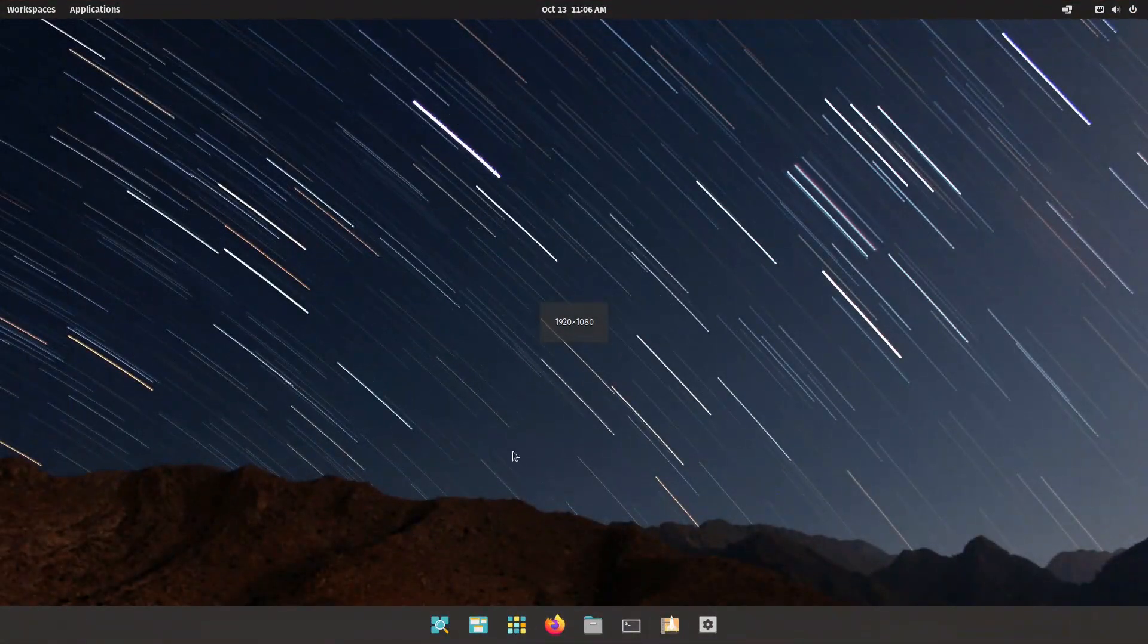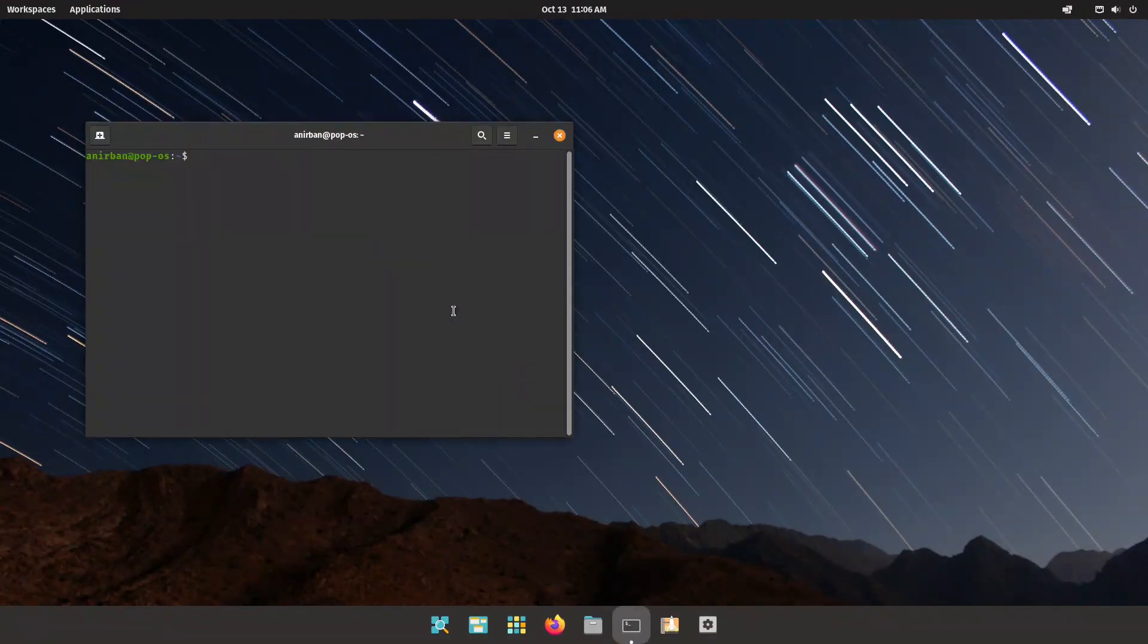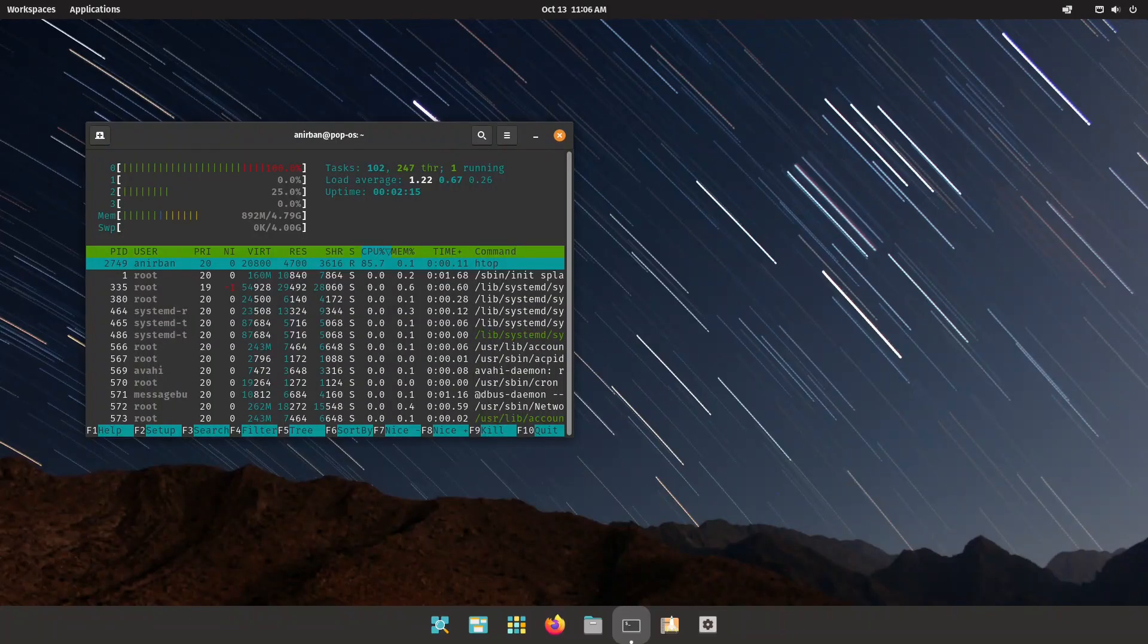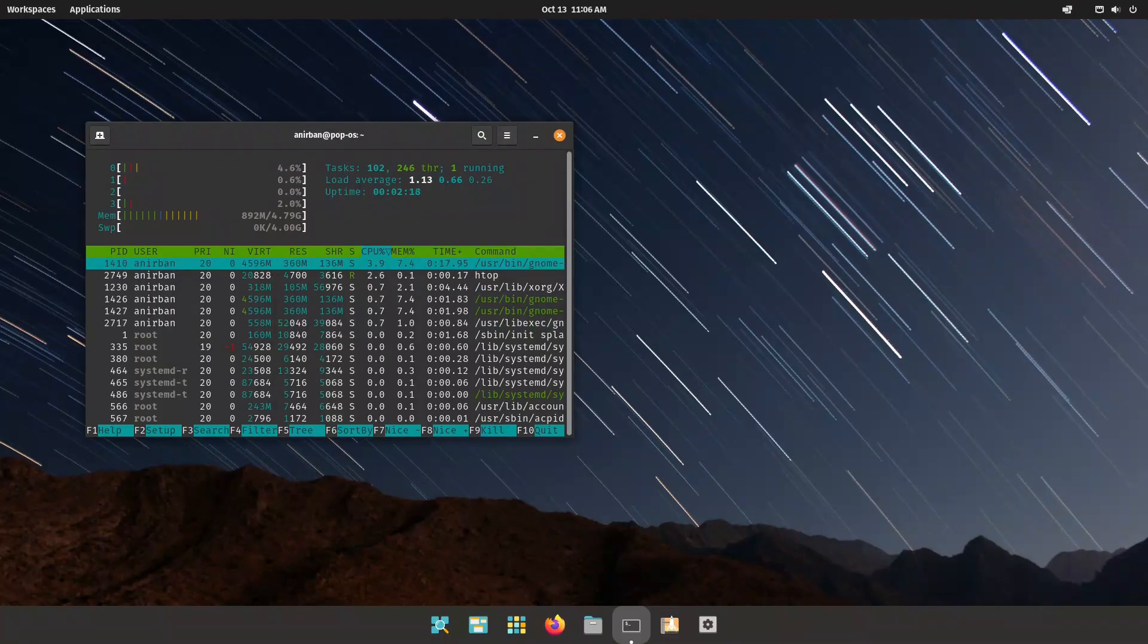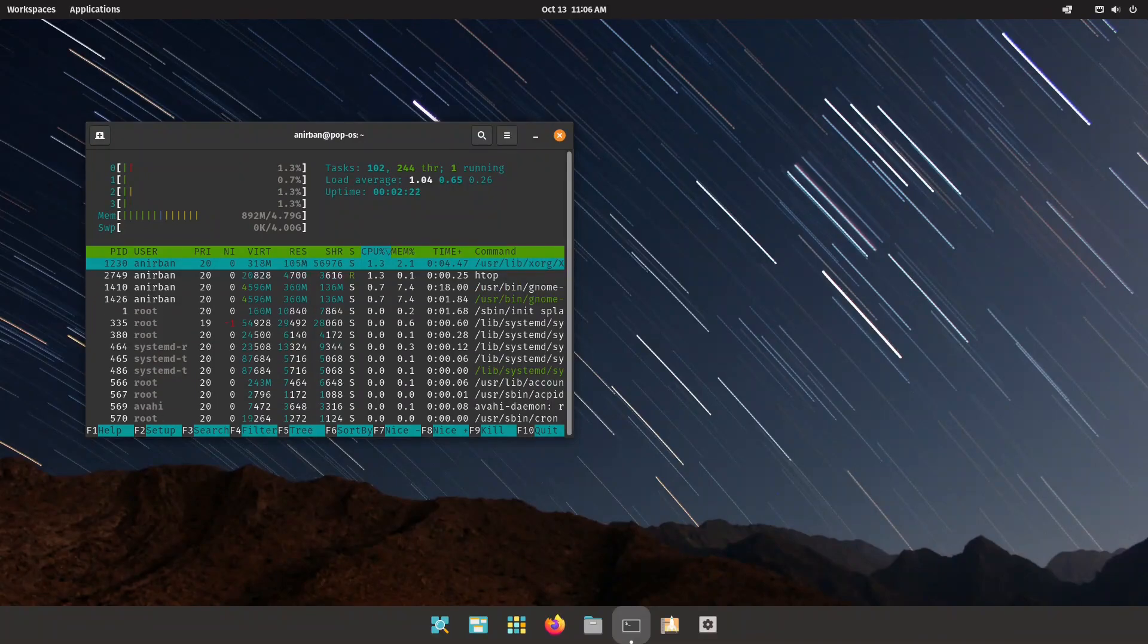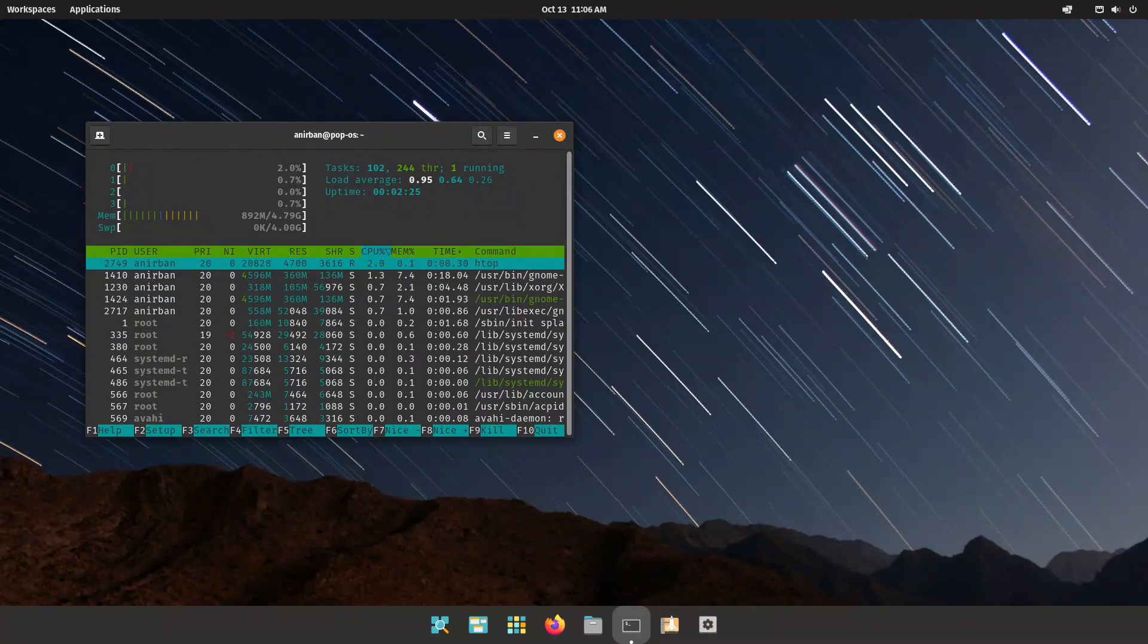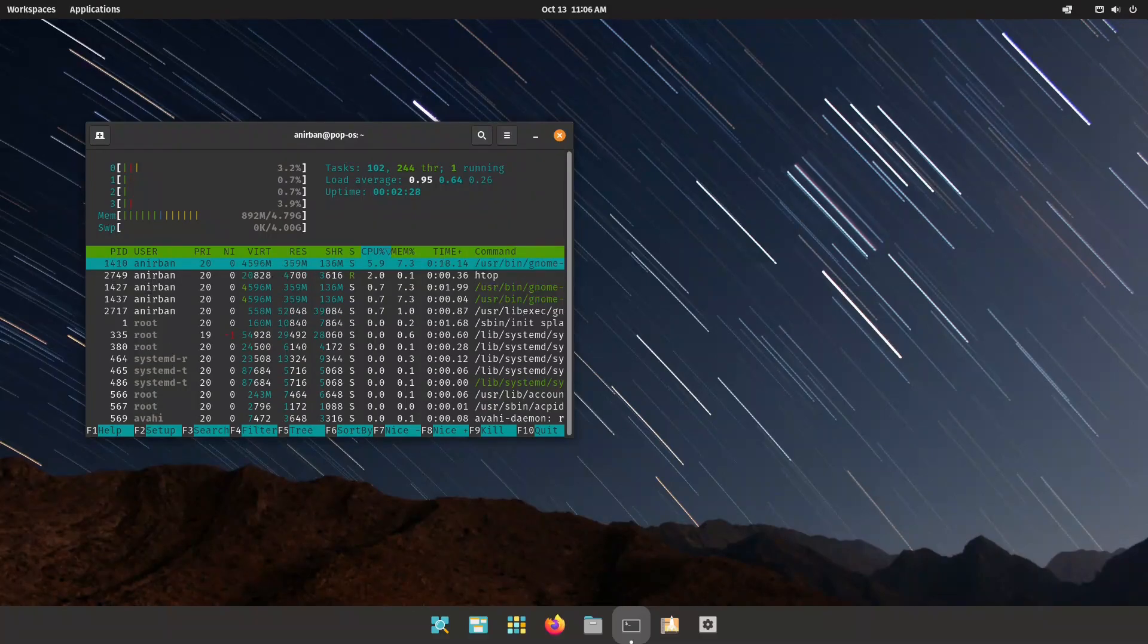First off let's run a quick htop and see what kind of results we get. This is a fresh restart of the virtual machine. On a fresh restart we're using 892 megabytes out of the 5 gigabytes that I assigned to this system. Not bad for GNOME 40, and this is actually pretty standard for a modern operating system.